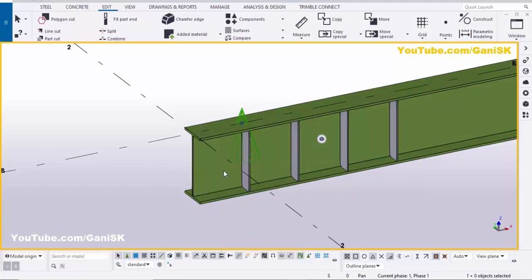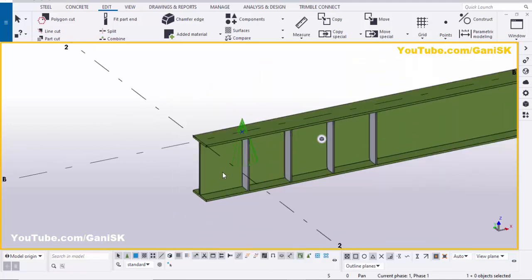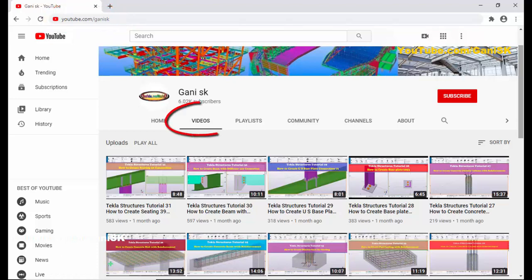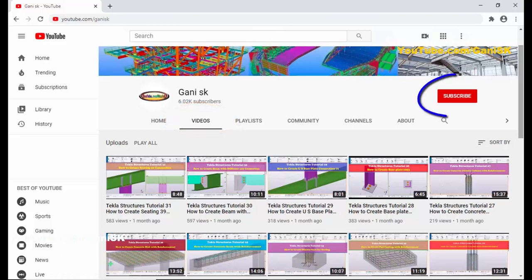If you have any doubts, please comment below. If you like this video, please like and share it. For more Tekla Structures related videos, please go to my channel at youtube.com/ganiSK — I will provide the link in the description below. You can find many Tekla Structures related videos there. Please click the Subscribe button so you get notifications when a new video is uploaded. Thank you!